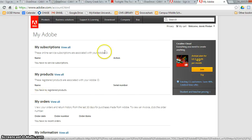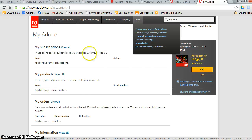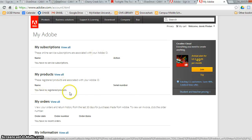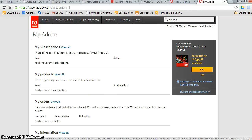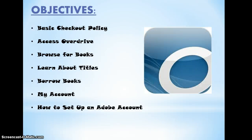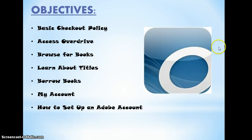Once you get to this page, it will give you an overview. At this point, you don't need to do anything else. Just get out of Adobe. Now that you've created an Adobe account, now you can download the OverDrive app on all your devices. The app looks like this.